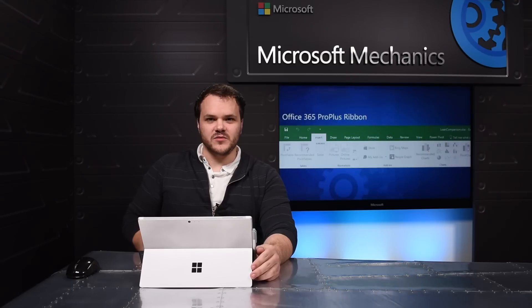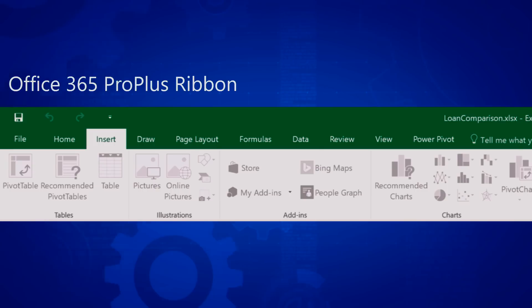First though I'd like to show you why high contrast mode is so important to users with visual impairments. Here is the Office ribbon that many of you are familiar with. Now most of you probably don't have a problem seeing this.